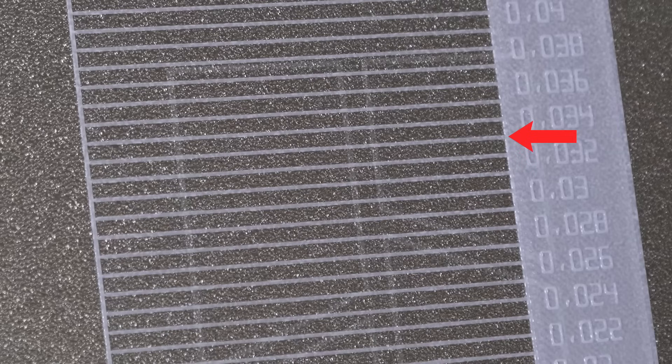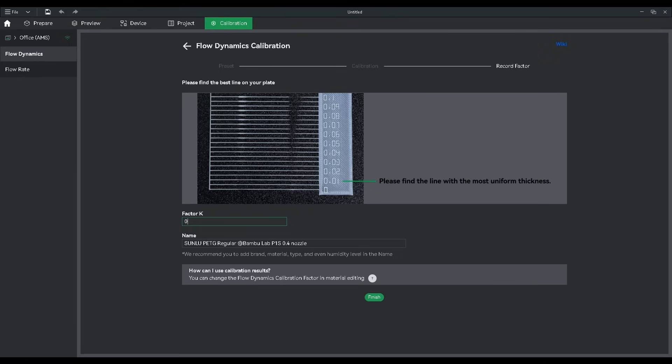So our K-factor is now 0.033, which we will now be assigning to the filament we chose in the earlier step.